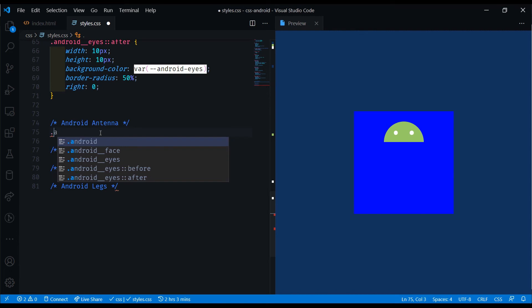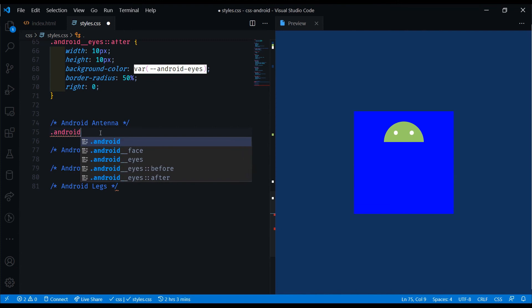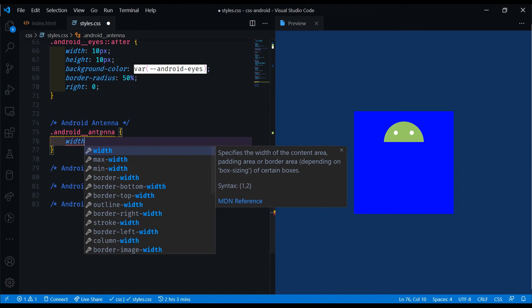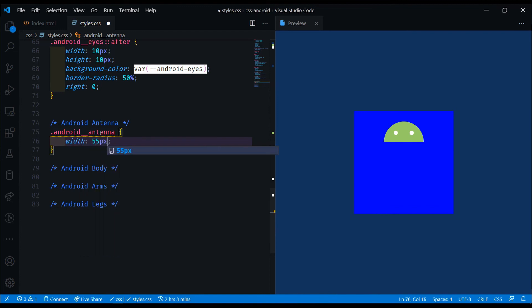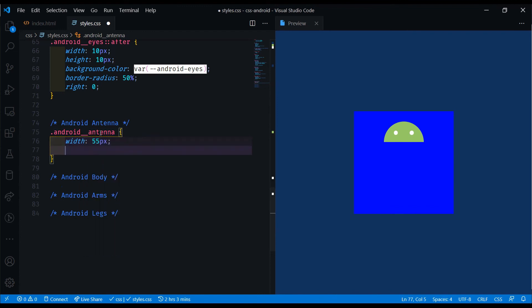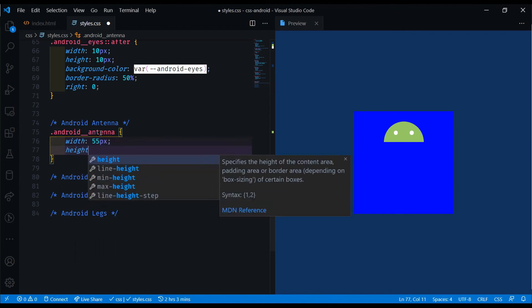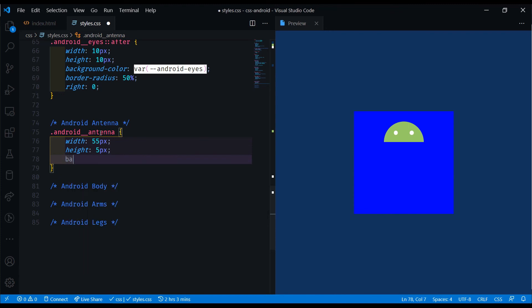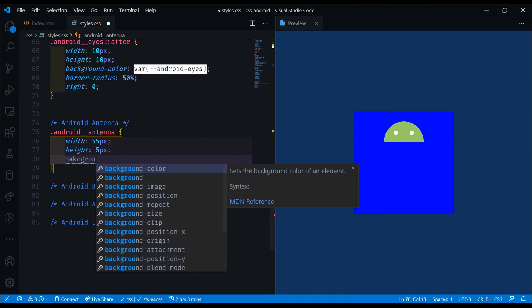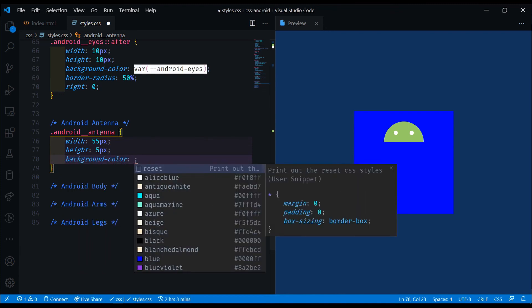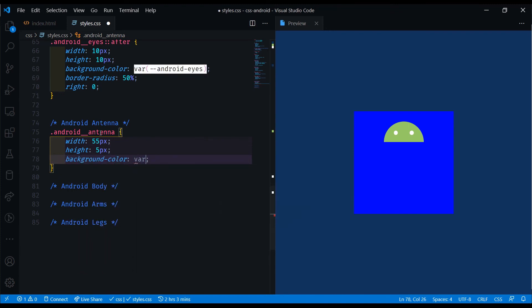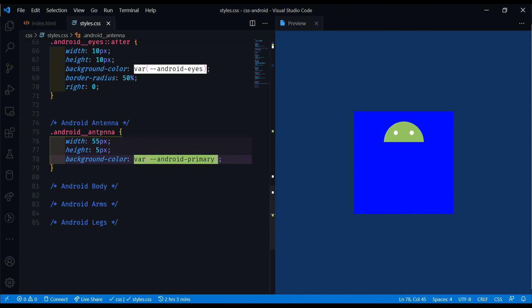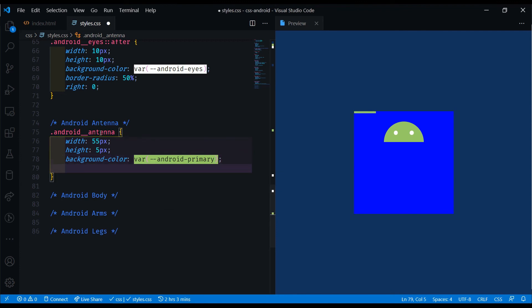We're going to do android double underscore antenna. Let's do a width of 55 pixels, a height of 5 pixels, and let's give it a background color of the android primary color. And we'll do a top of 10% right here.